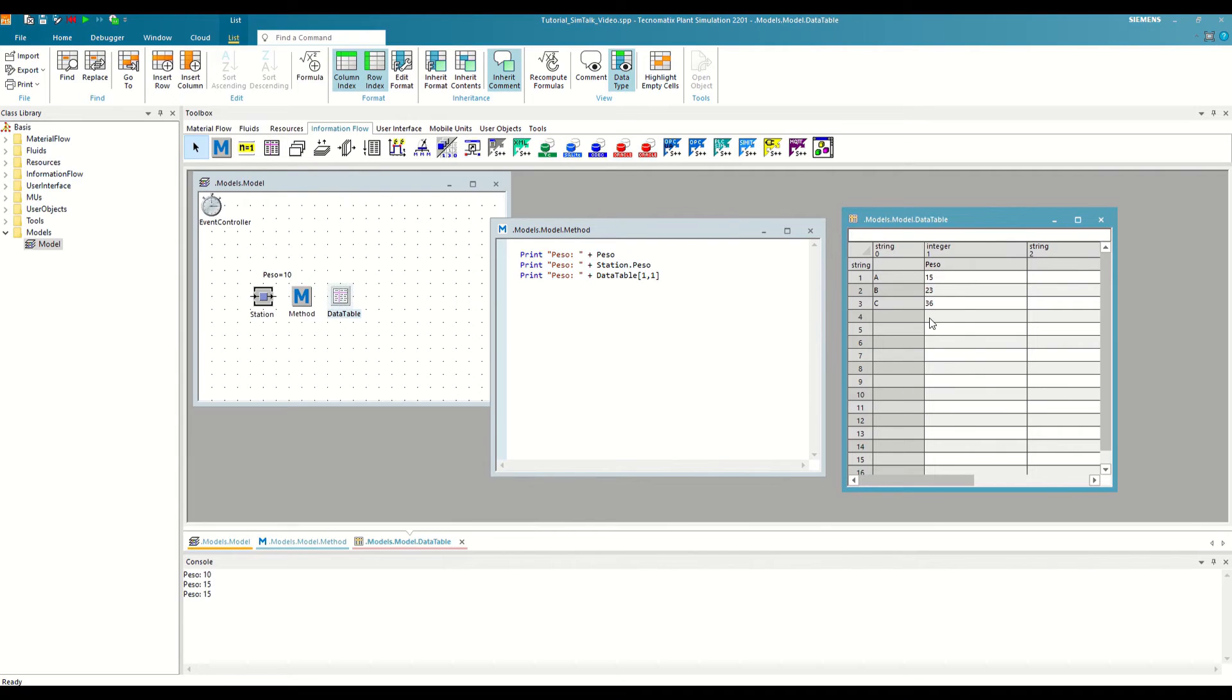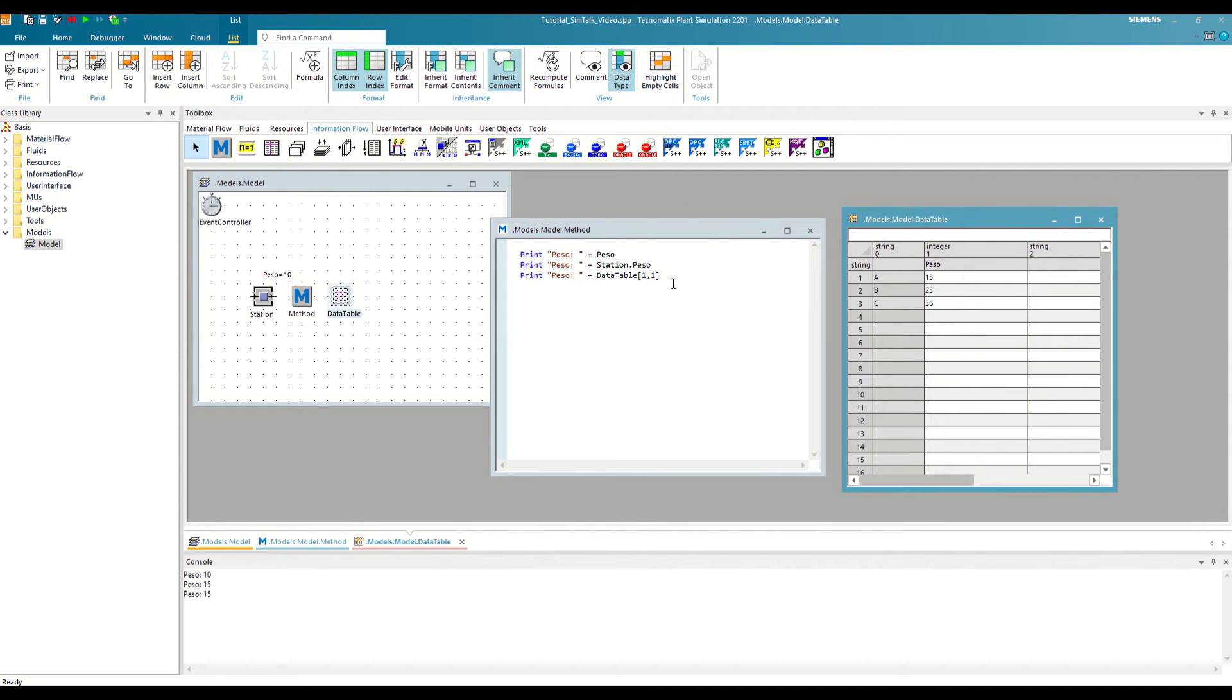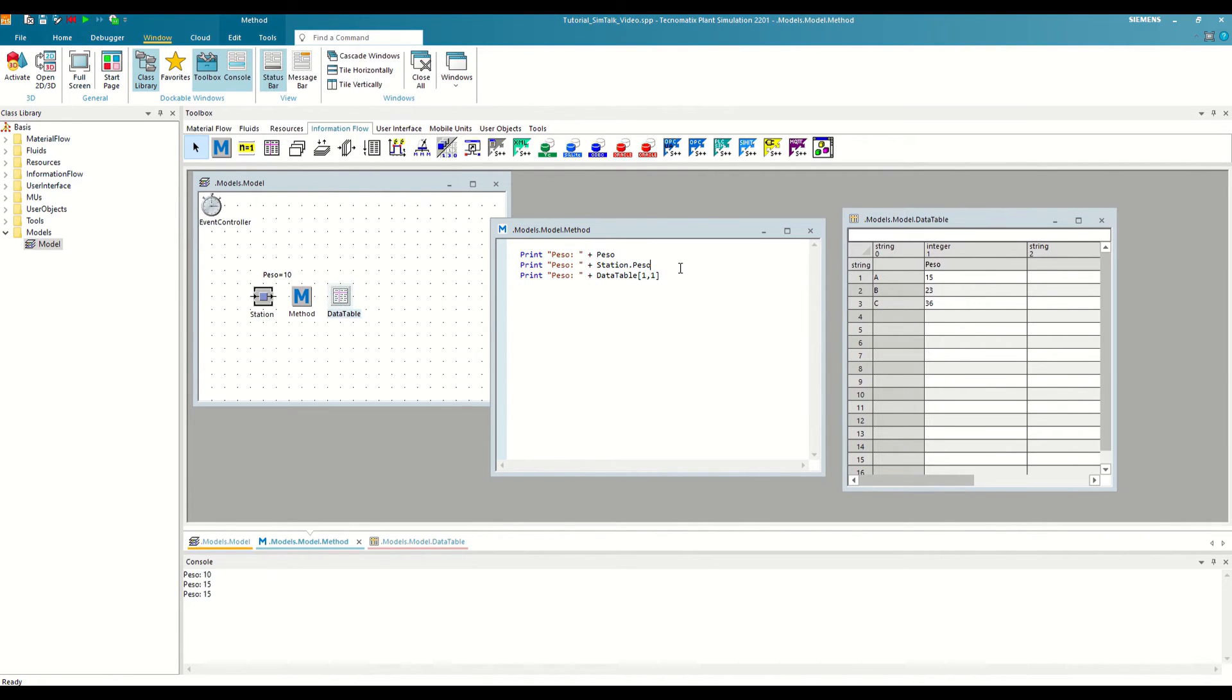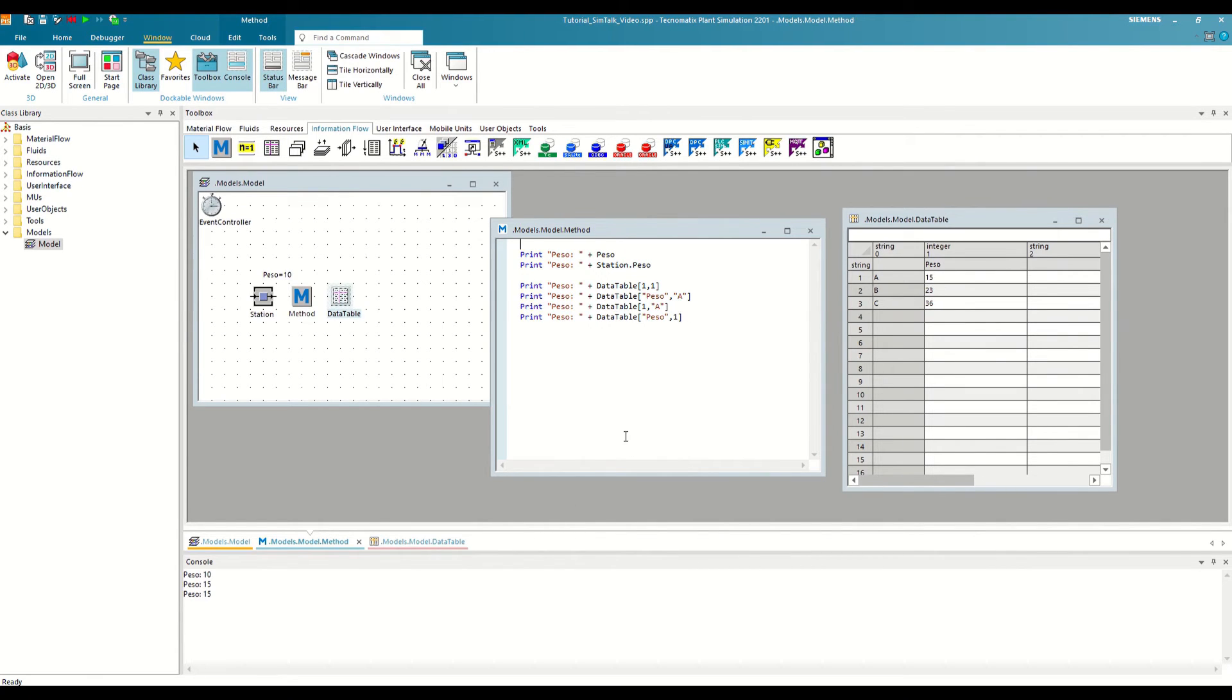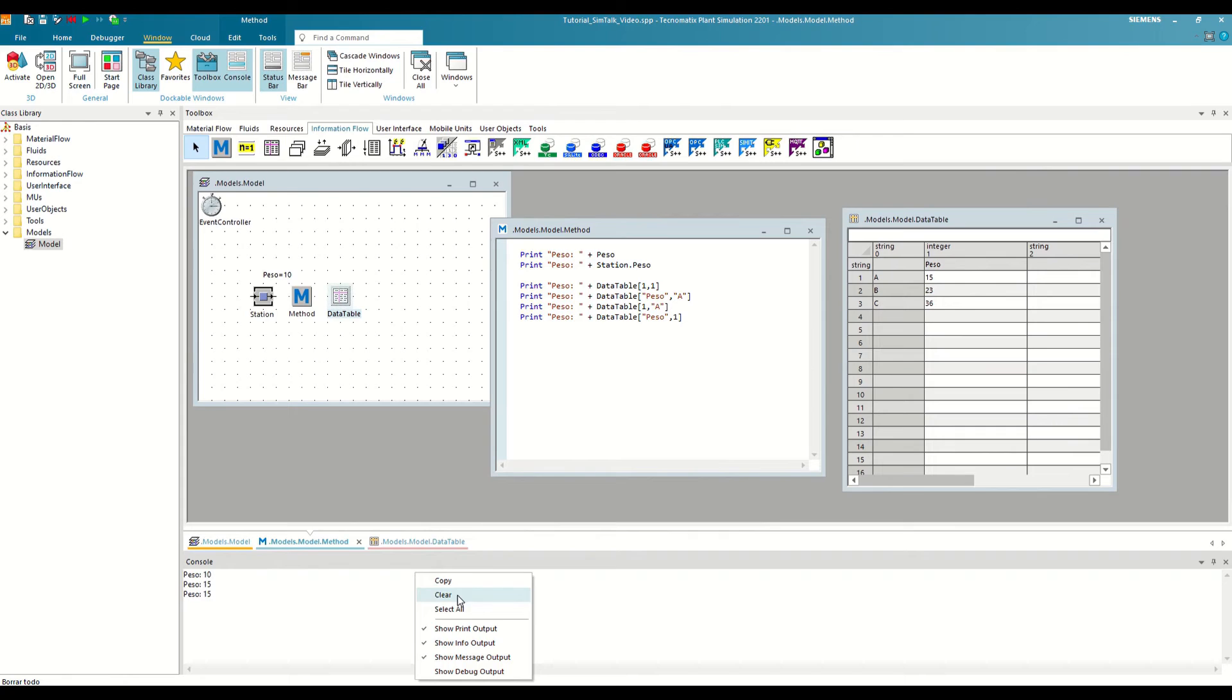Now, in the method we can read the same cell as before, but changing the column and row numbers for their respective indexes, and also for any combination of them. For example, like this. If we clean the console and run the code, we see that in all four cases we are reading the same cell.